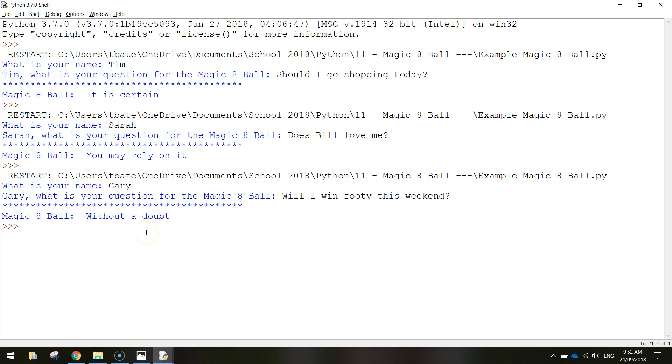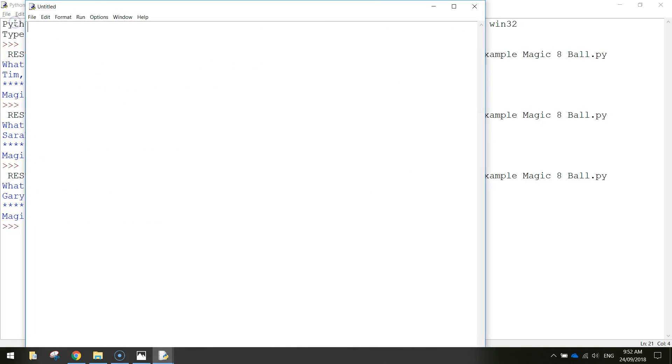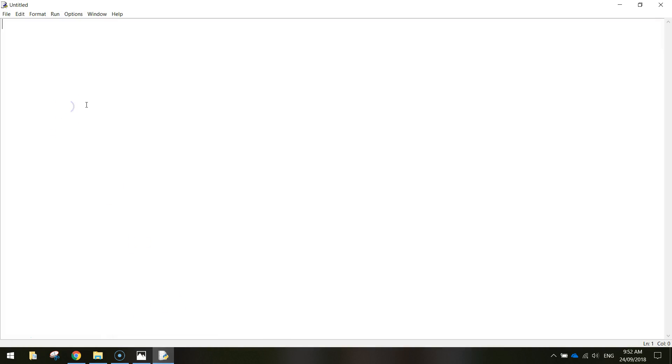So let's get started on creating this. When you open up Python make sure you go up to file and new file. Just make that full screen and you can go and close the shell off if you've got it open. We won't need that just now.